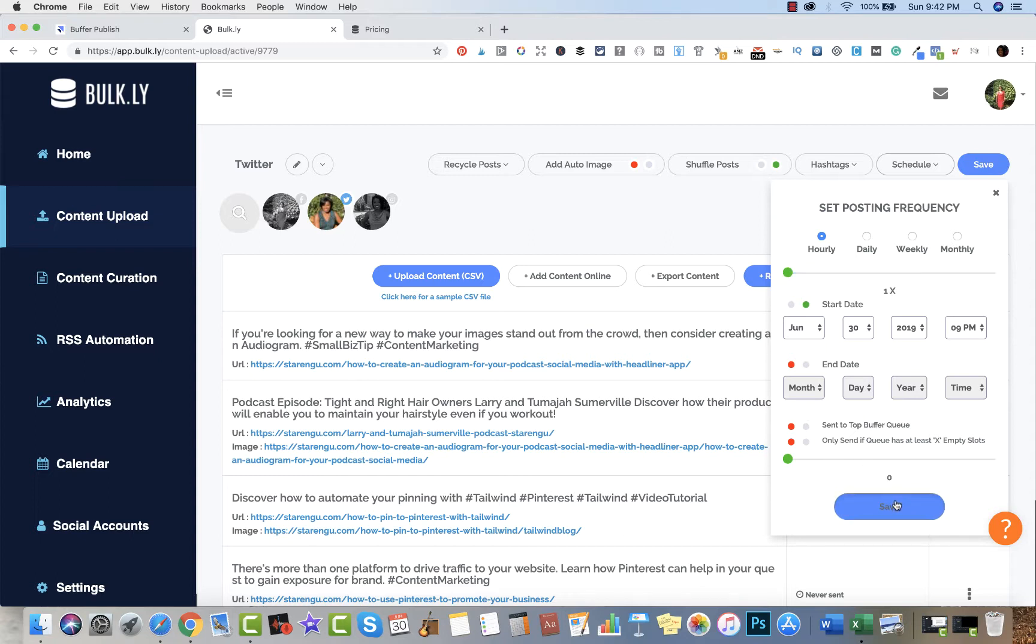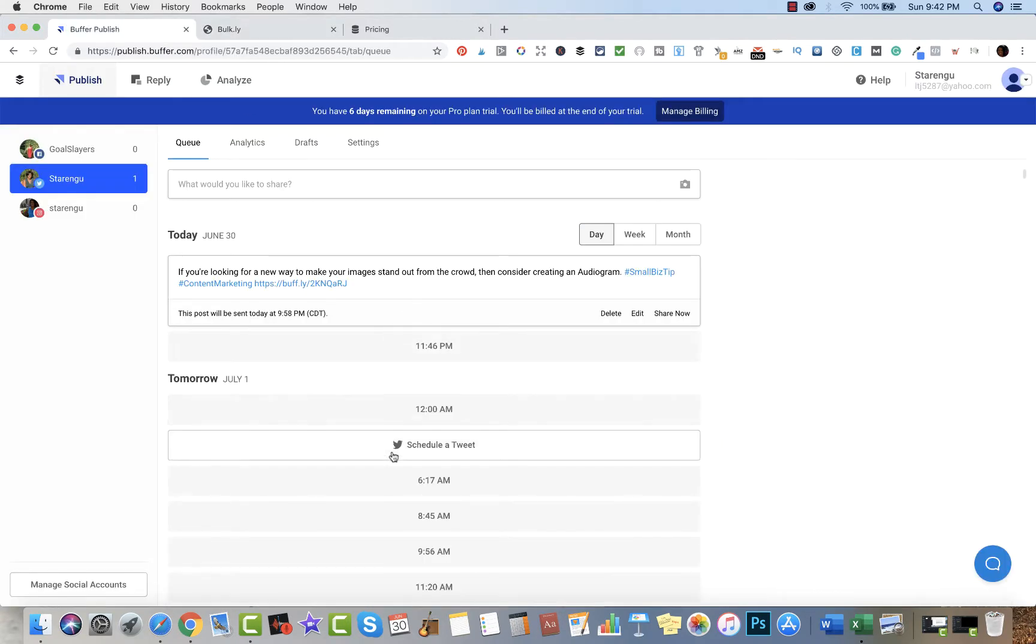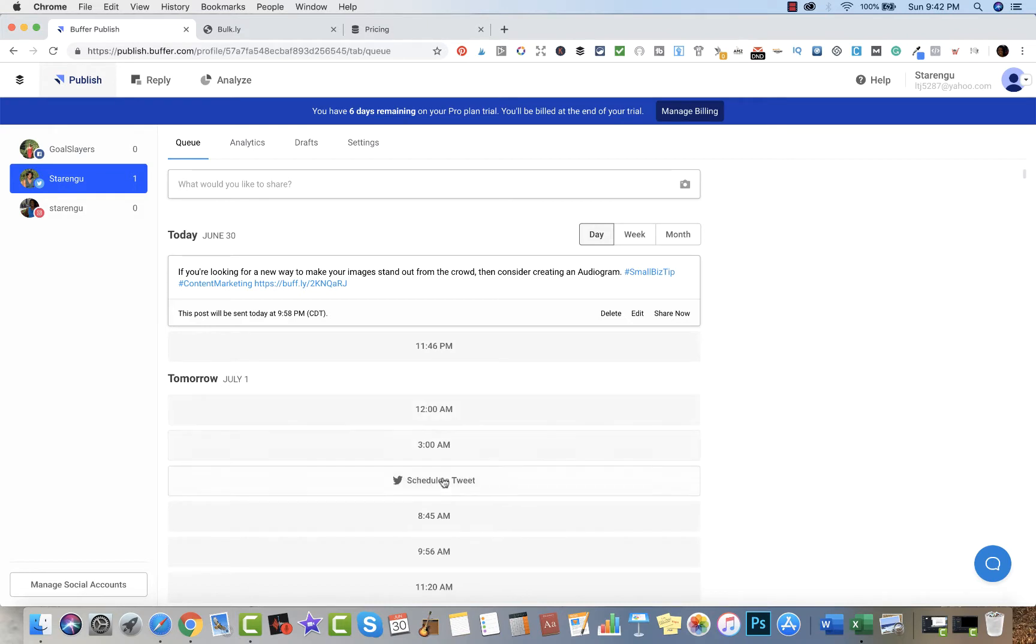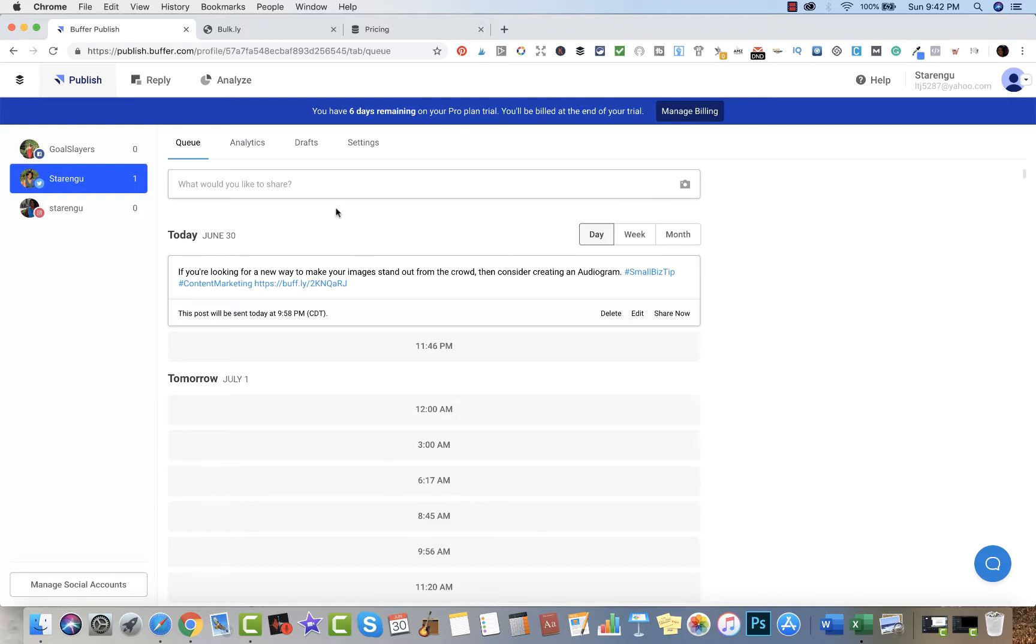I personally like posting once per hour - that's just me, you don't have to do that. If you look at my Buffer queue, you can see that too except for the very early morning hours. I know I have quite a few people that are overseas, so I want to make sure that I still have some content going to reach that particular audience as well.